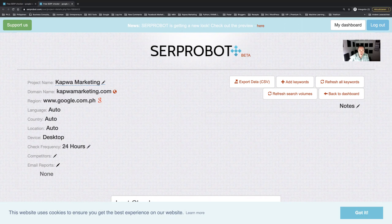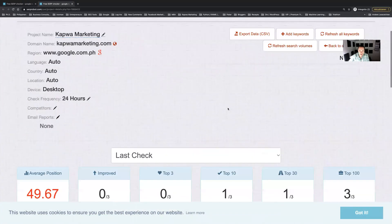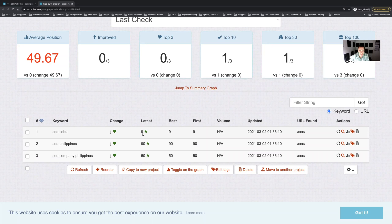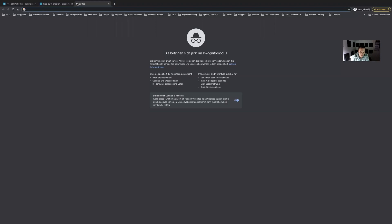Let's see if we have some data already now. According to SERP Robot for the search phrase SEO Cebu we might be ranking on spot nine in Google Philippines. So let's have a quick look at google.com.ph.